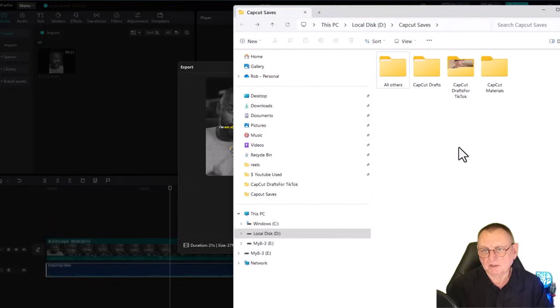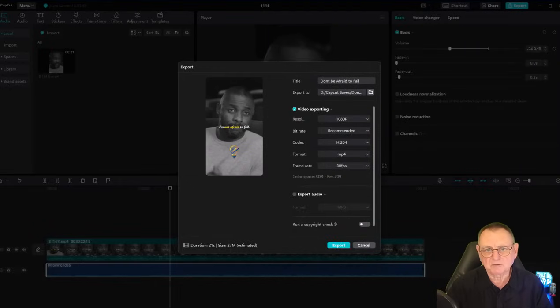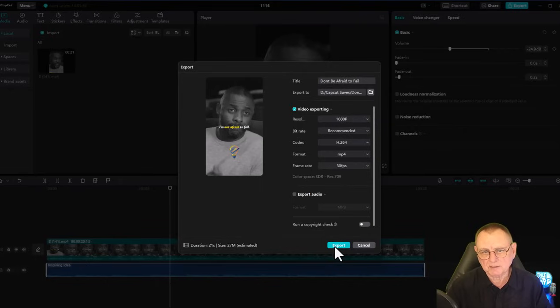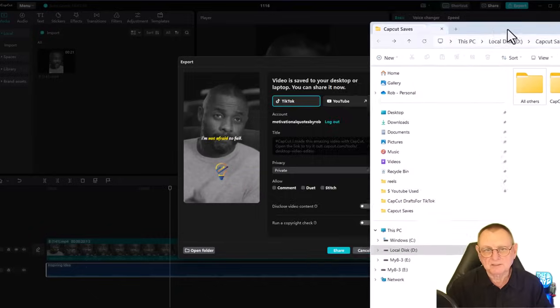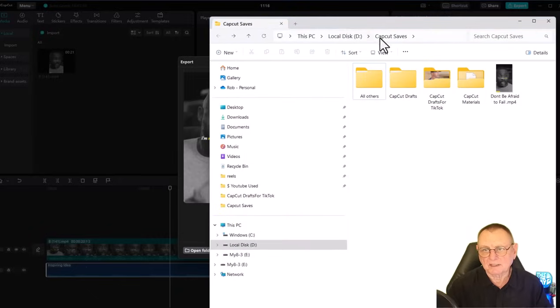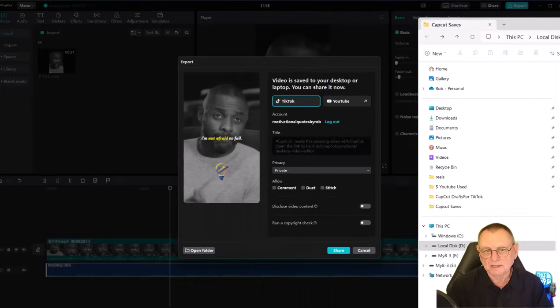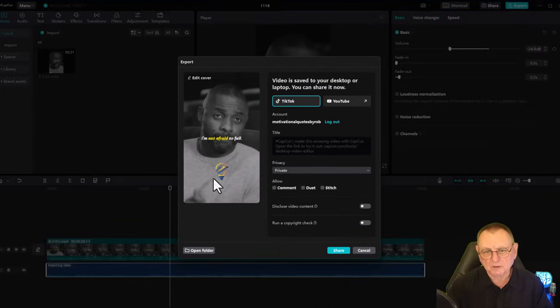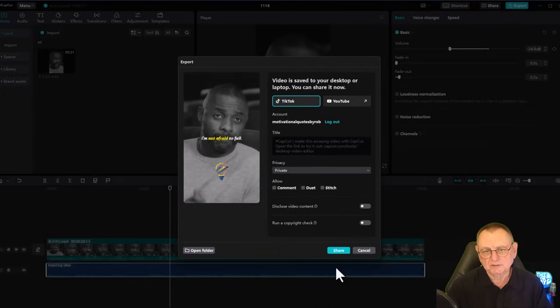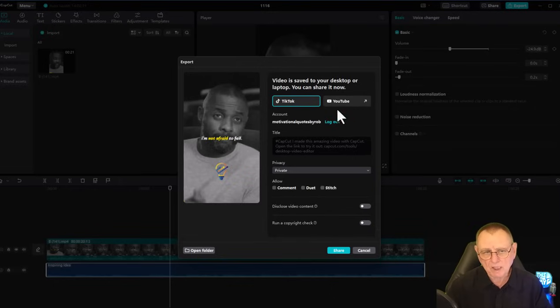The videos will end up here. So the minute I hit export, it sends that video to my CapCut saves folder. That's the video there. It's also giving us an opportunity to share this video on TikTok or YouTube directly.